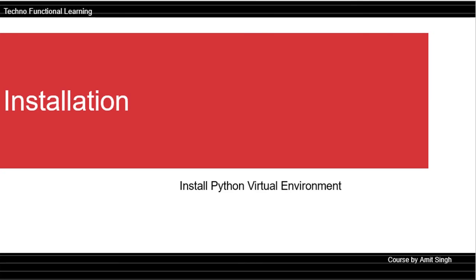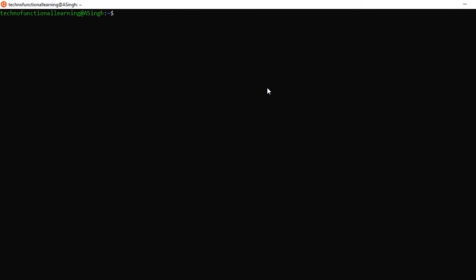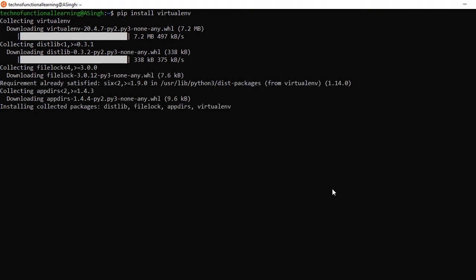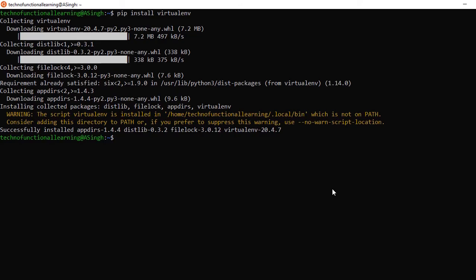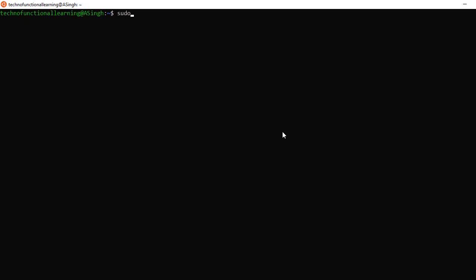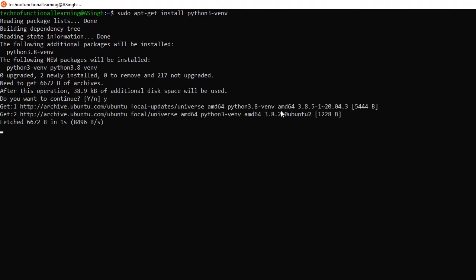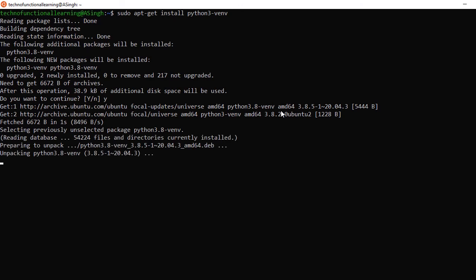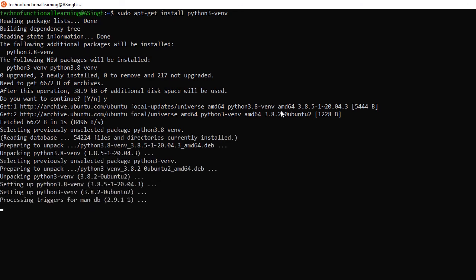After installing OS dependencies, create a Python virtual environment. Type the command and press enter to install the Python 3 virtual environment.